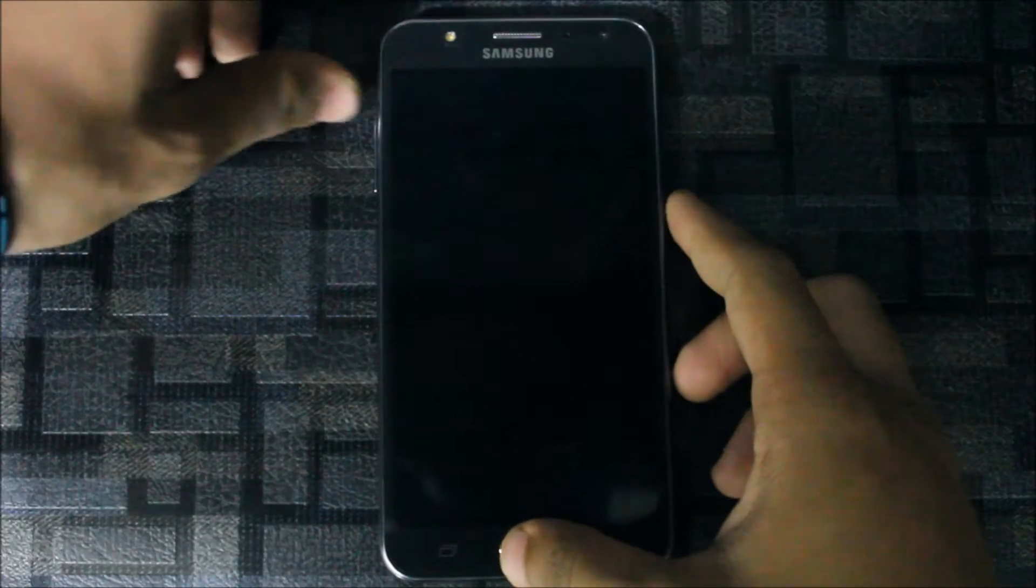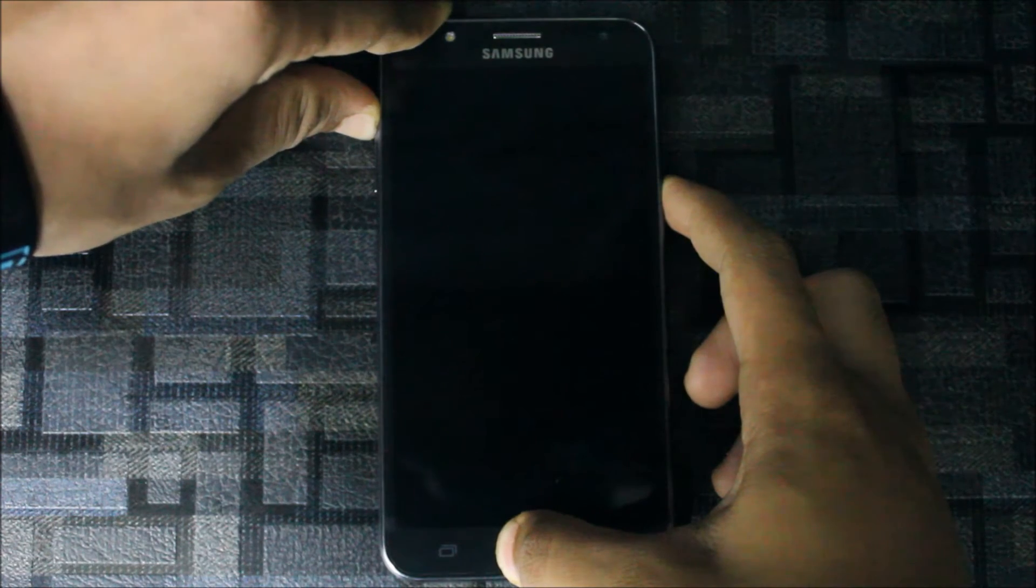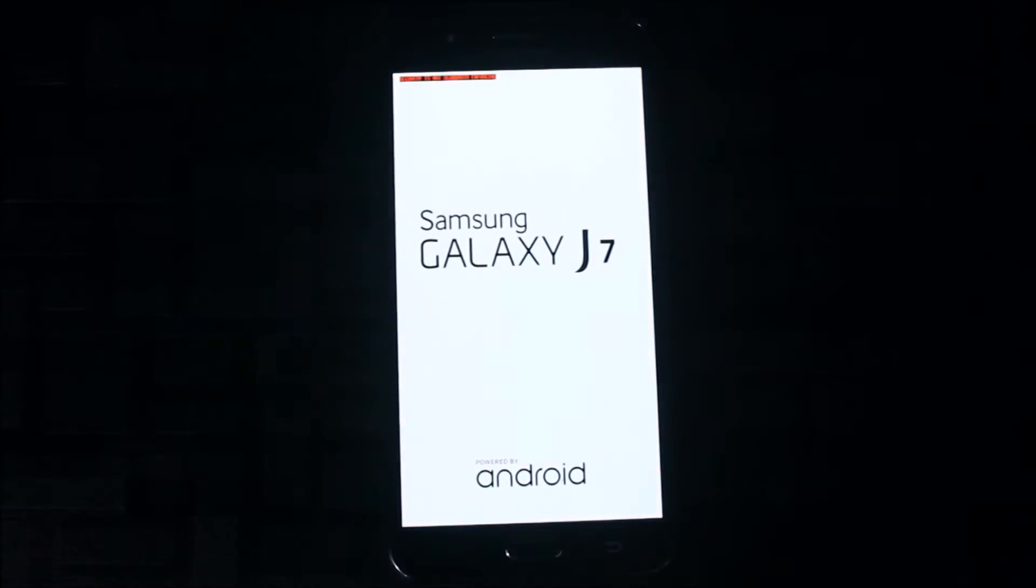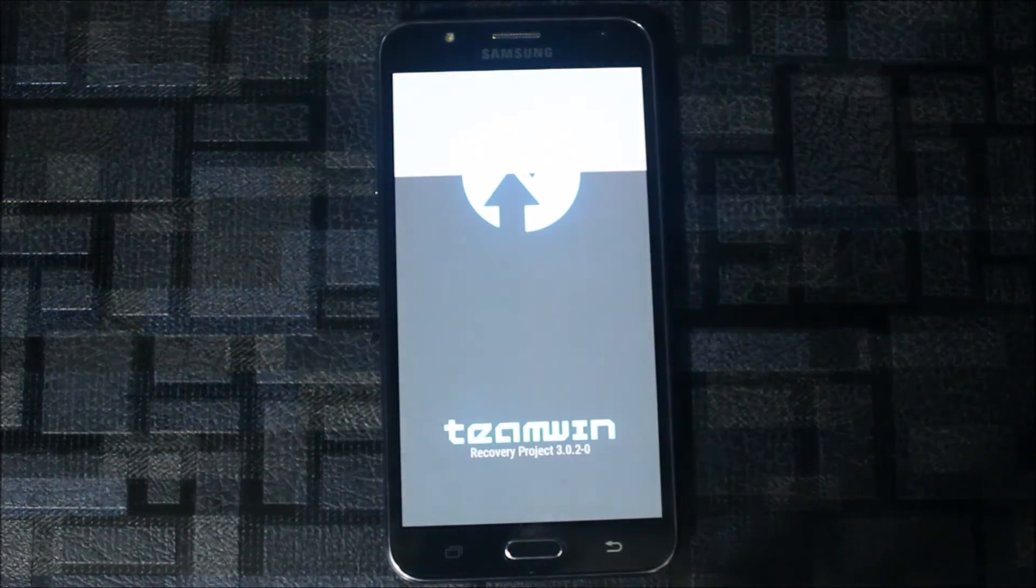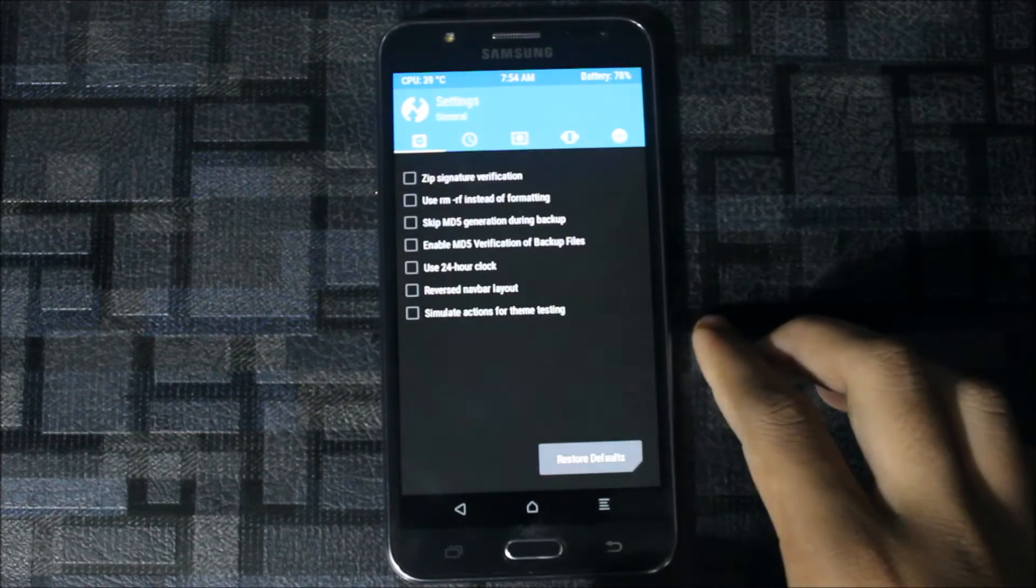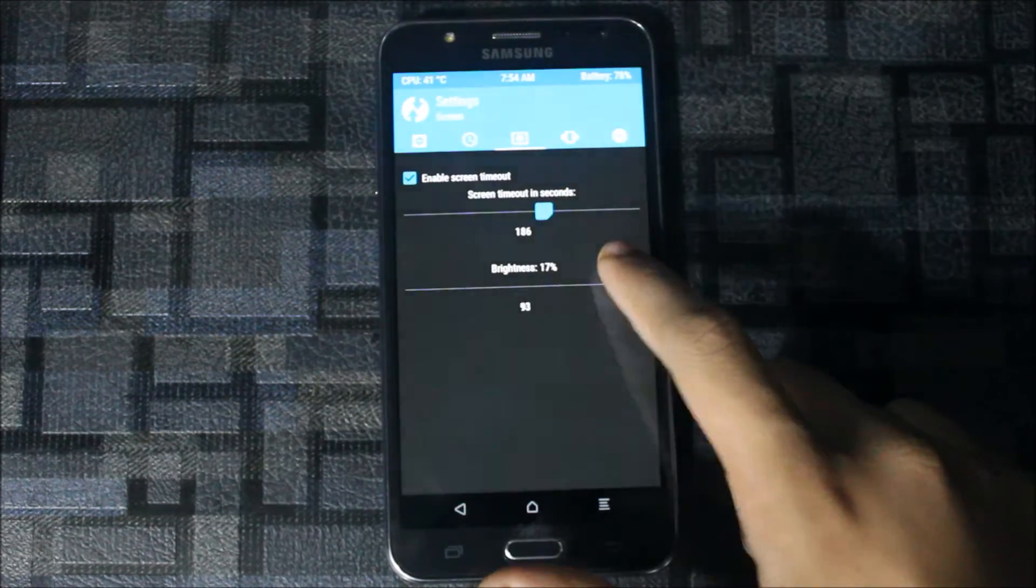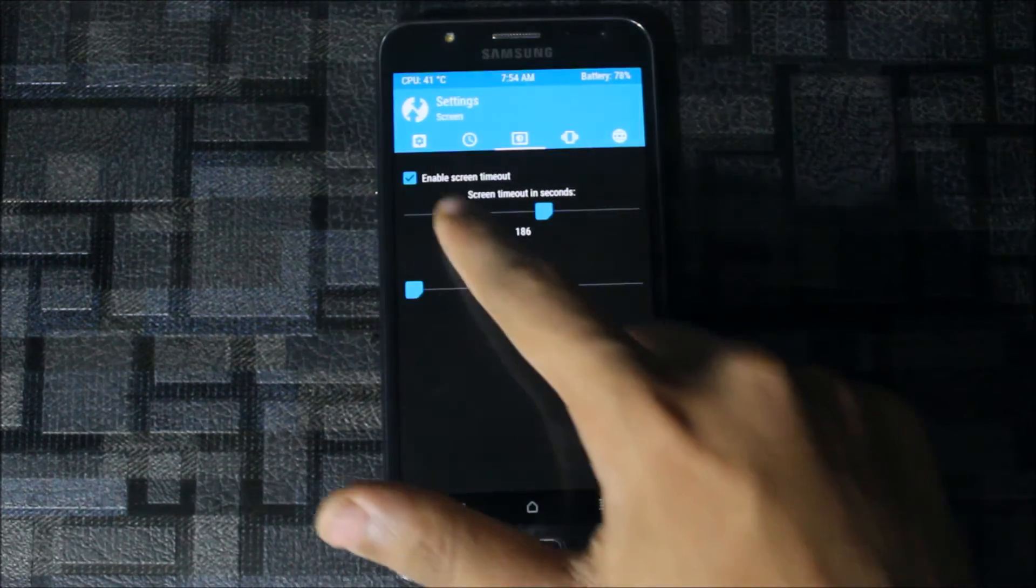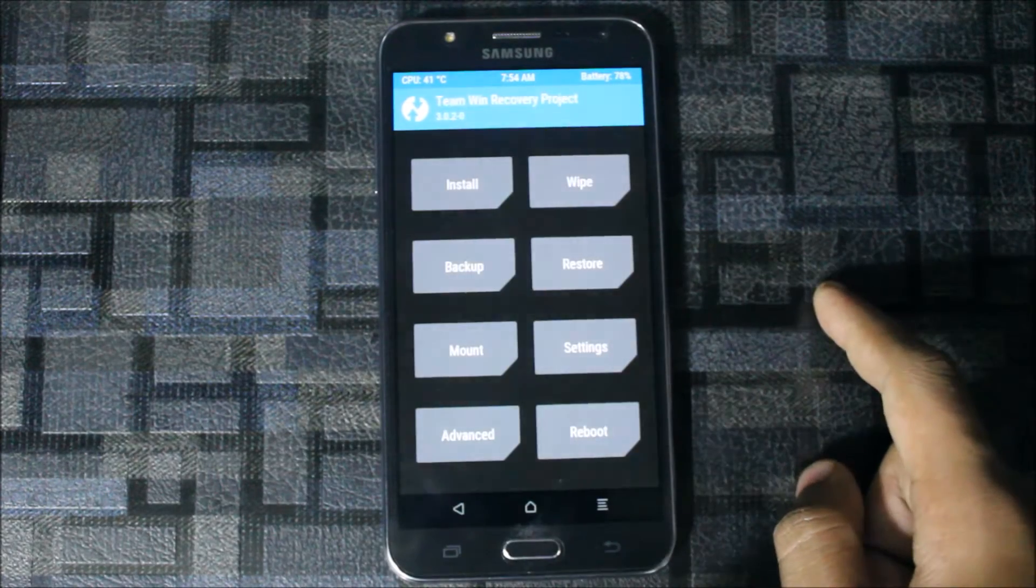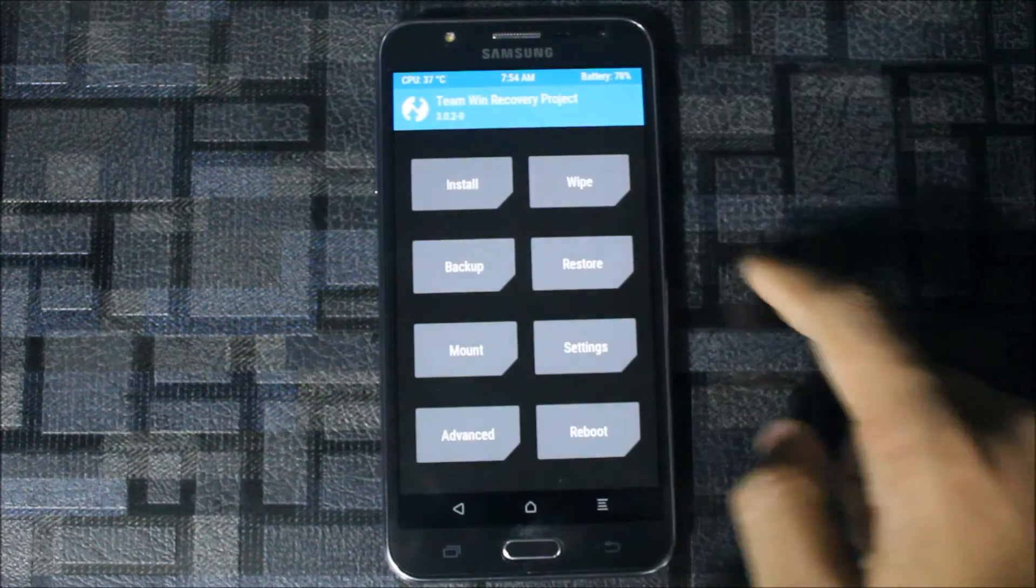Put it into recovery mode by pressing the home button, power button, and volume up button. It may vary on your device, so search for how to boot into recovery mode. Now let's go to install.